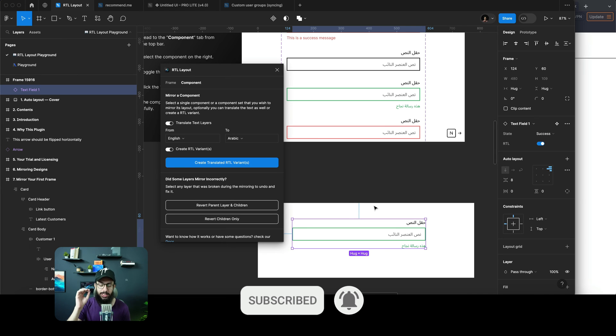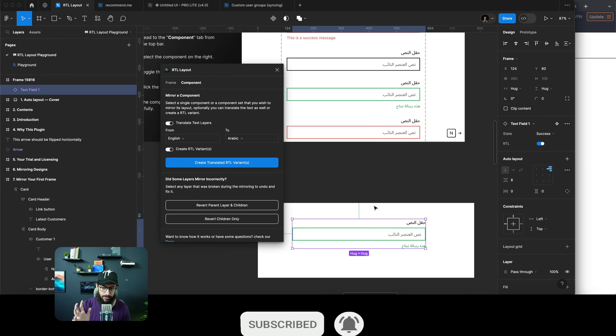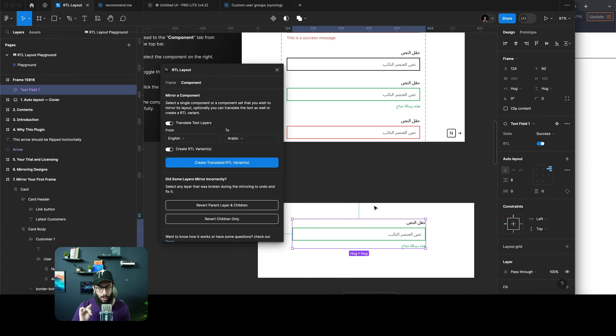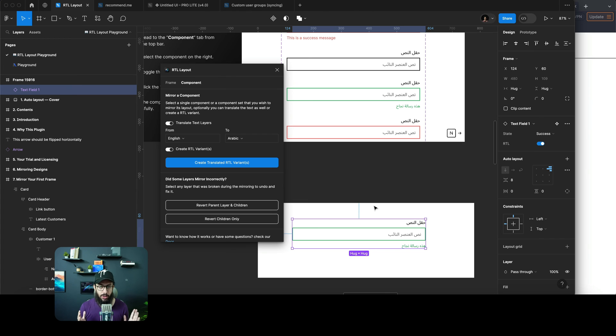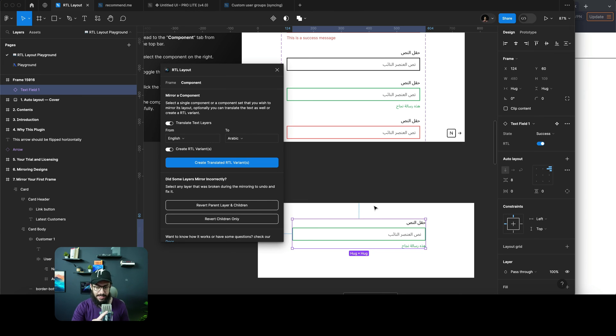This is going to save you tons of time, but be sure to know there are certain limitations. This is not going to work automatically on every single design file, especially if it's not using auto layout. It will work but may not work perfectly—there may be some spacing issues.